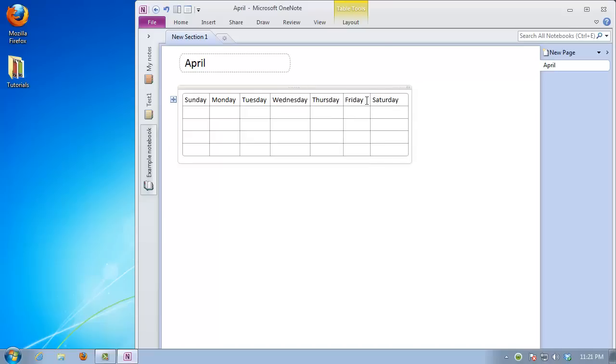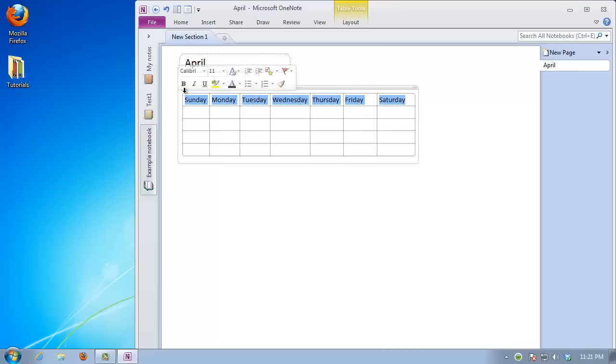You can further adjust the calendar's appearance by clicking on the handle and choosing font, size and alignment.